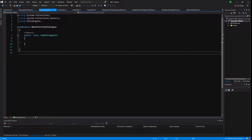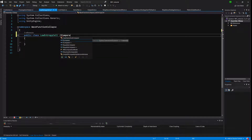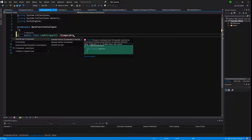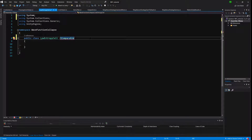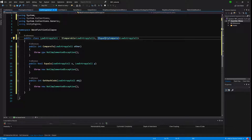When we calculate the entropy, we will use LowEntropyCell as a container to pass in the entropy value and the position, and place it in a sorted set. Because we are using a sorted set, we need to implement the IComparable and IEqualityComparer interfaces. We need to import System. We have done exactly the same for our IValue interface.